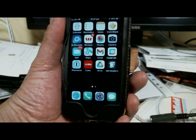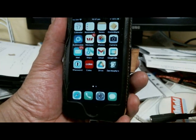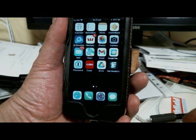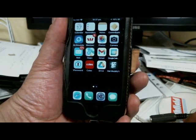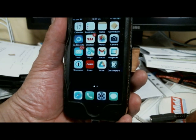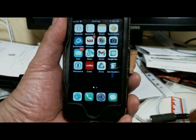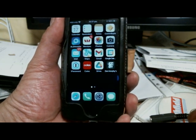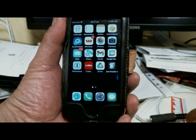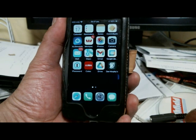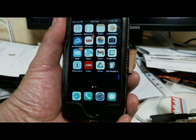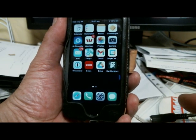Hello there, this is Michael Samet from U3A giving you another tip about how to use your mobile phone more effectively.